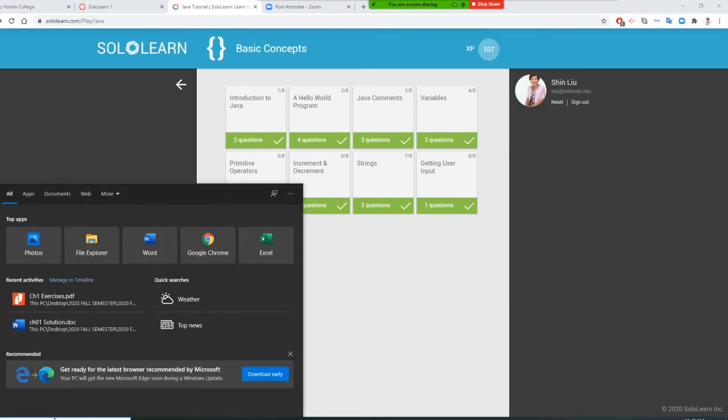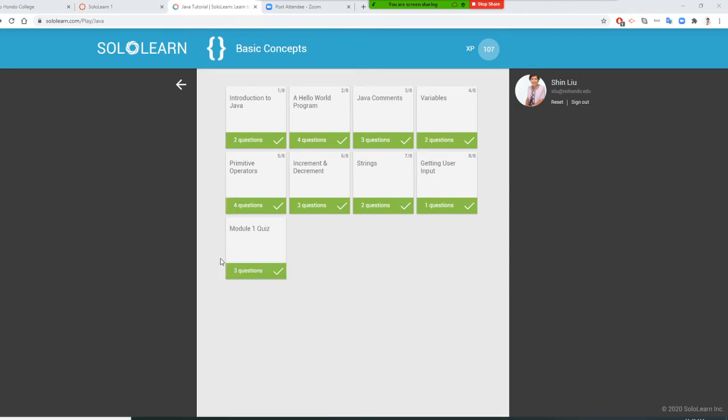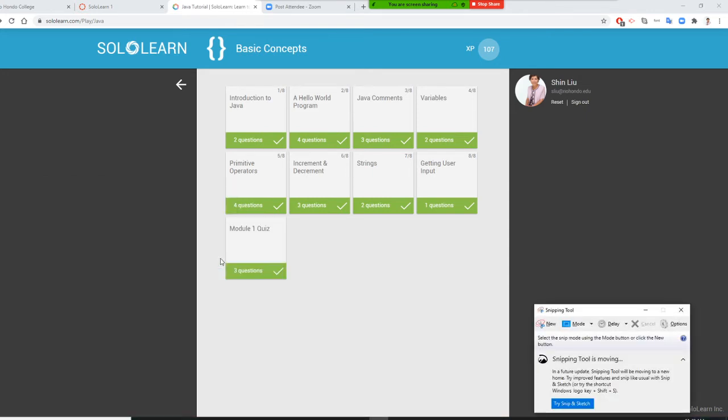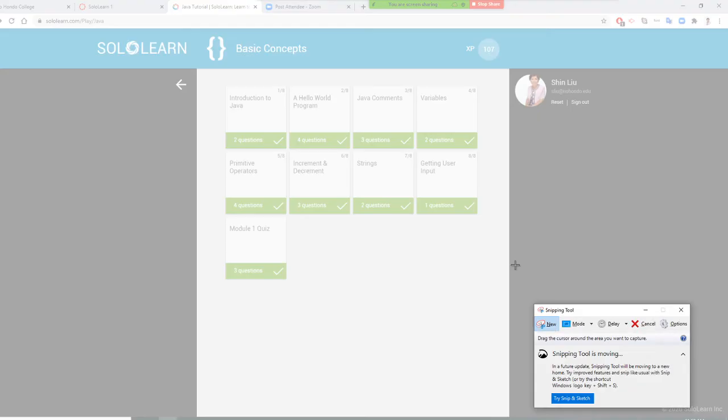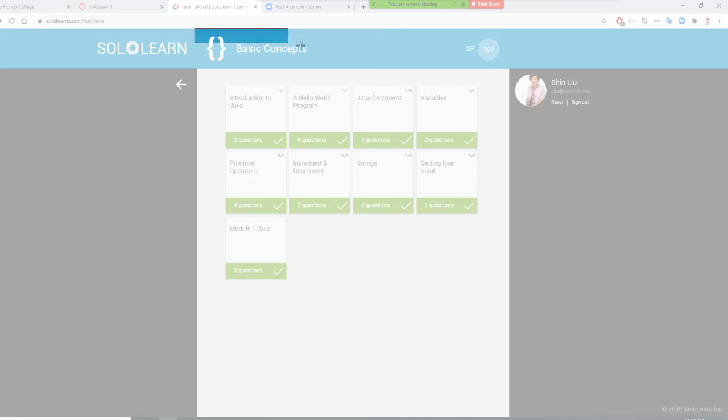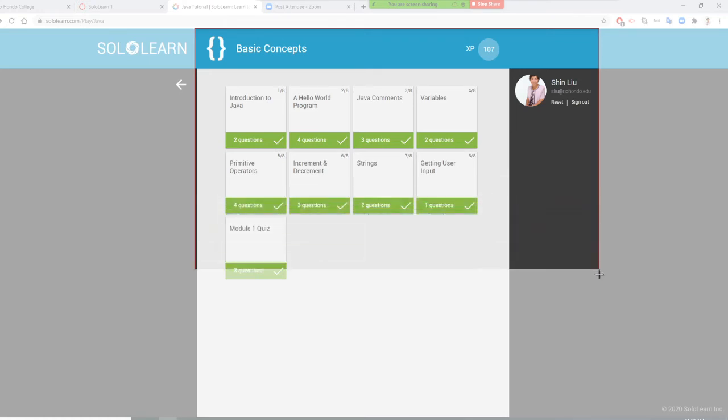Then you're going to use the Snipping Tool. You say 'New.' You need to capture SoloLearn—copy from here. Basic Concepts, plus your name, your photo, and all these checkmarks.